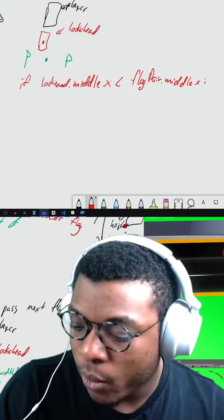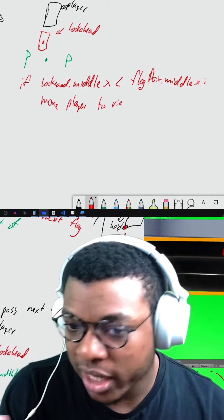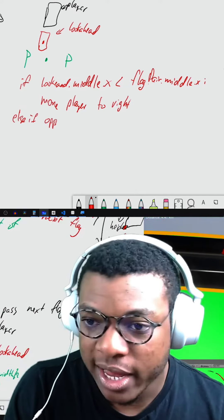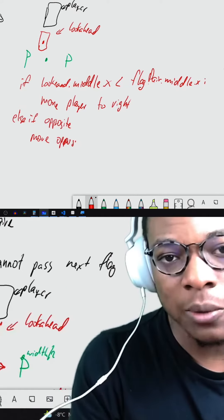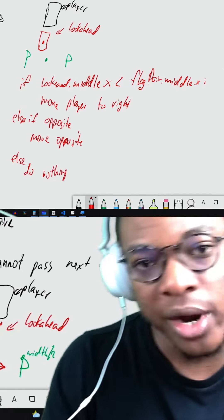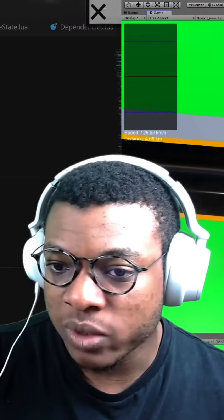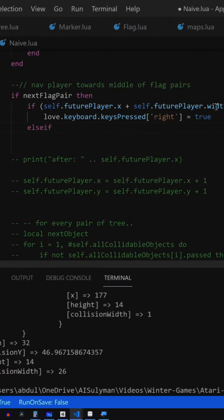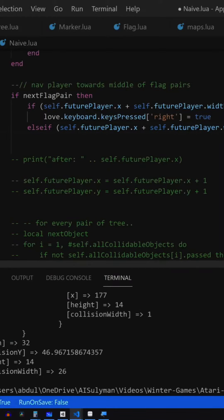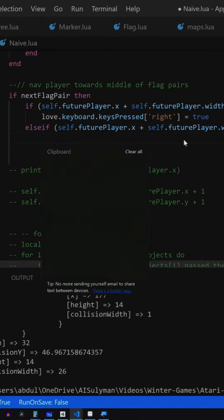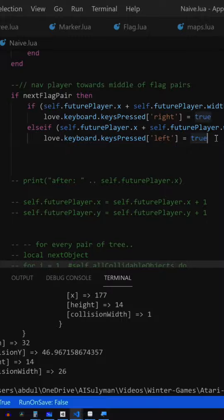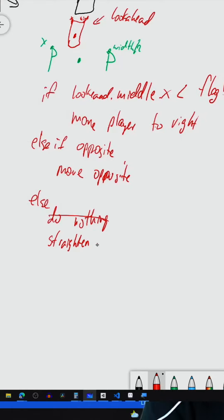we went ahead and upgraded the naive AI. So before, it was only able to avoid obstacles. Now what we've done is we've given it the ability to determine where the next flag pair is and navigate itself towards that flag pair.